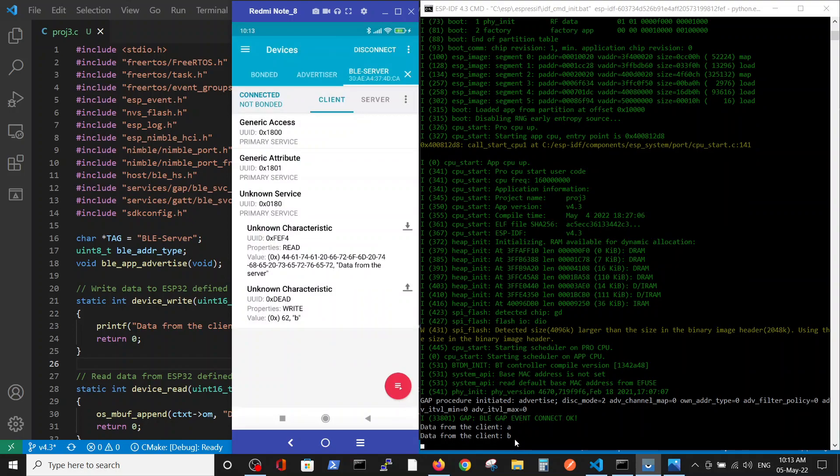To conclude, we have shown a very basic BLE functionality with connection to ESP32 inside the ESP-IDF environment. The connection between the phone running the Bluetooth software, Nordic in this case, and the ESP32 defined as the server was shown. Thank you.